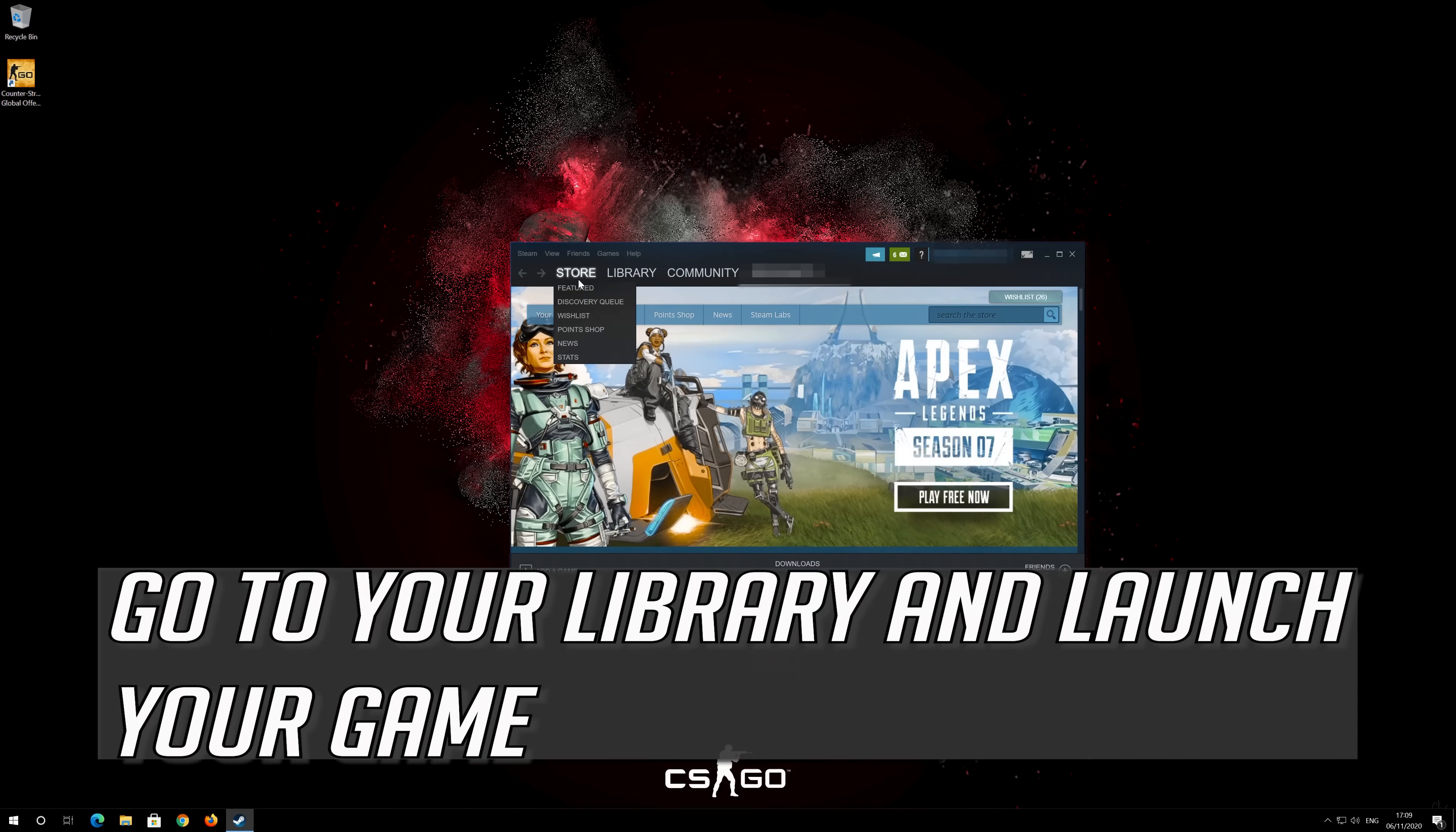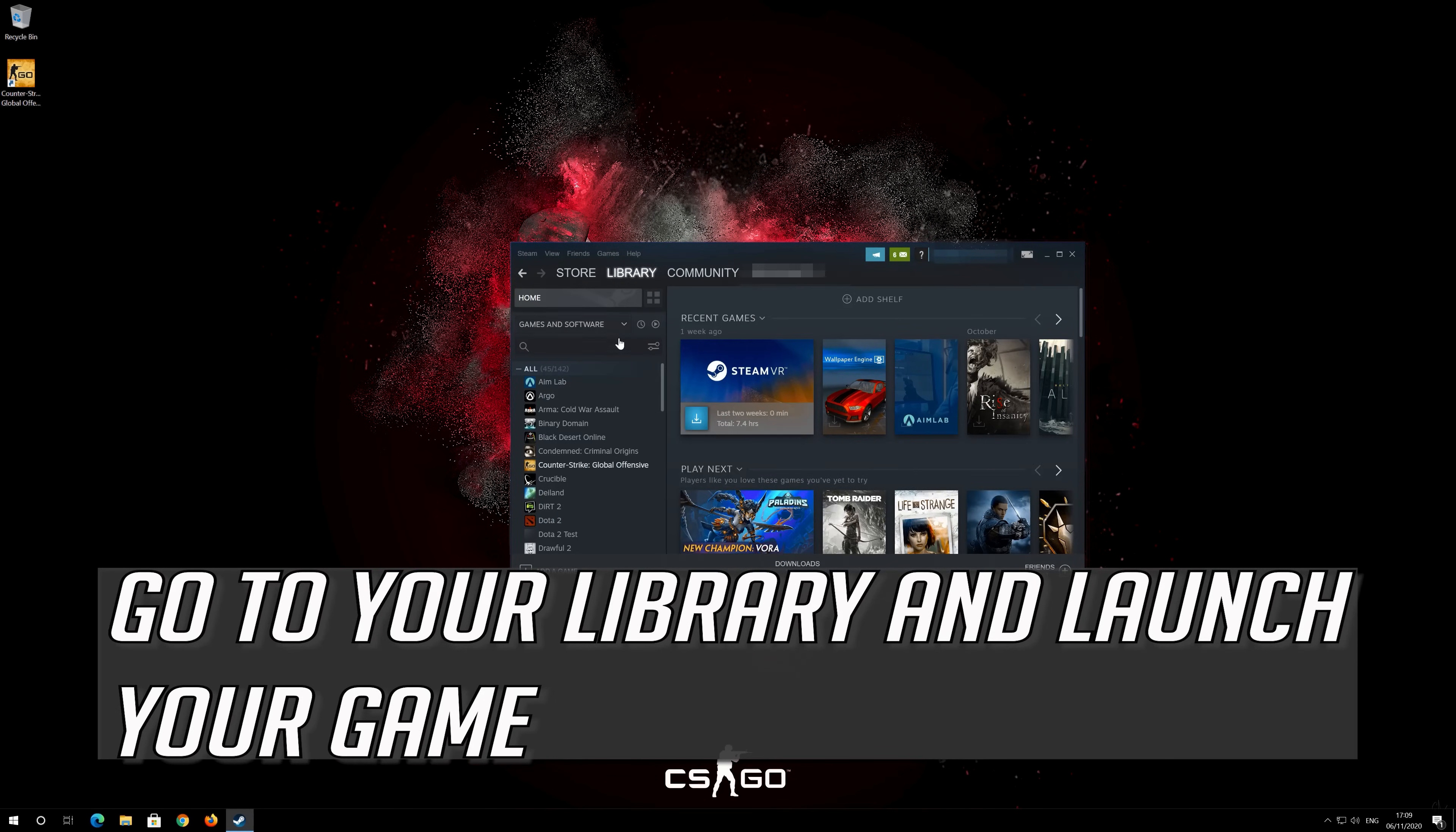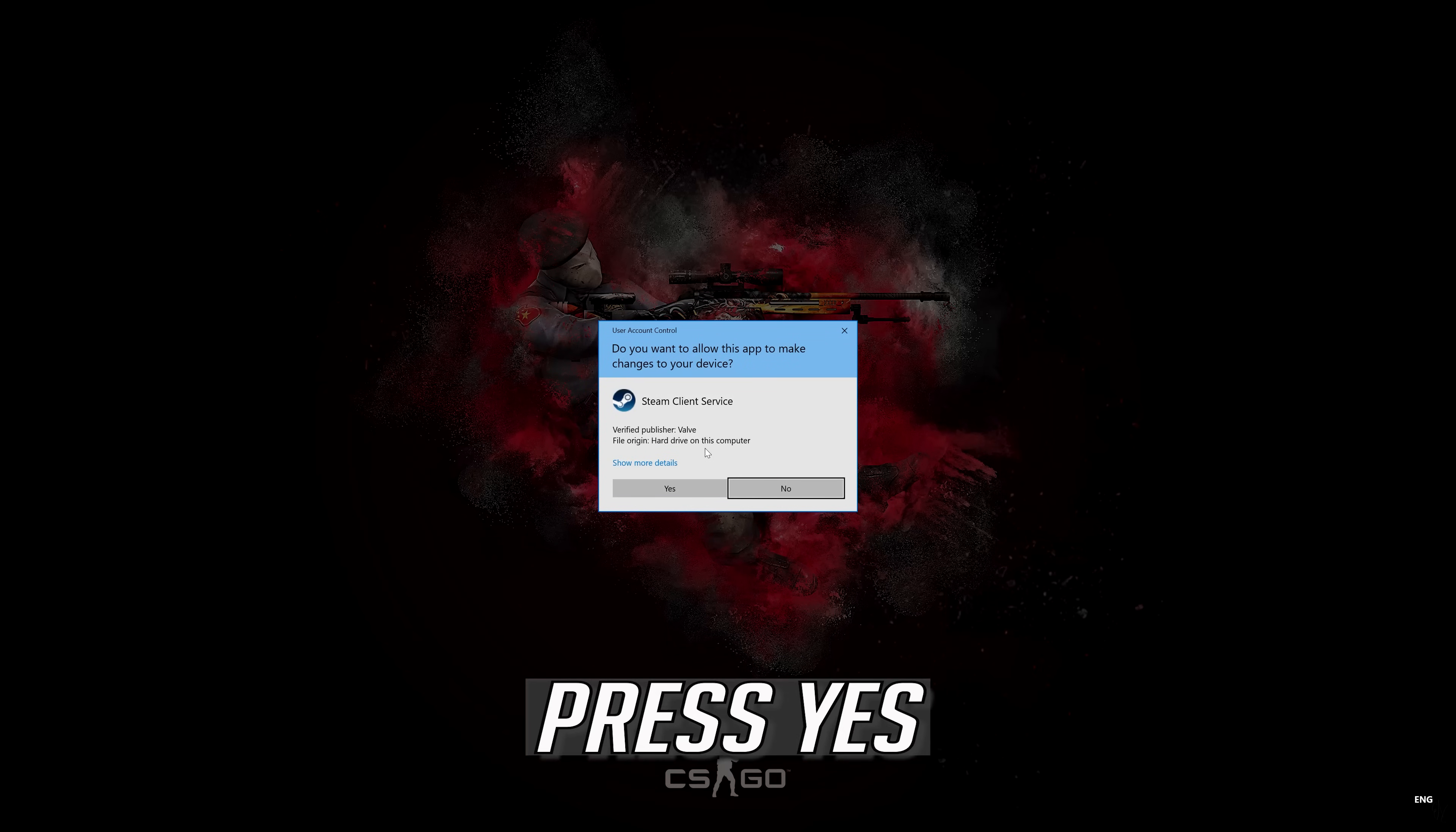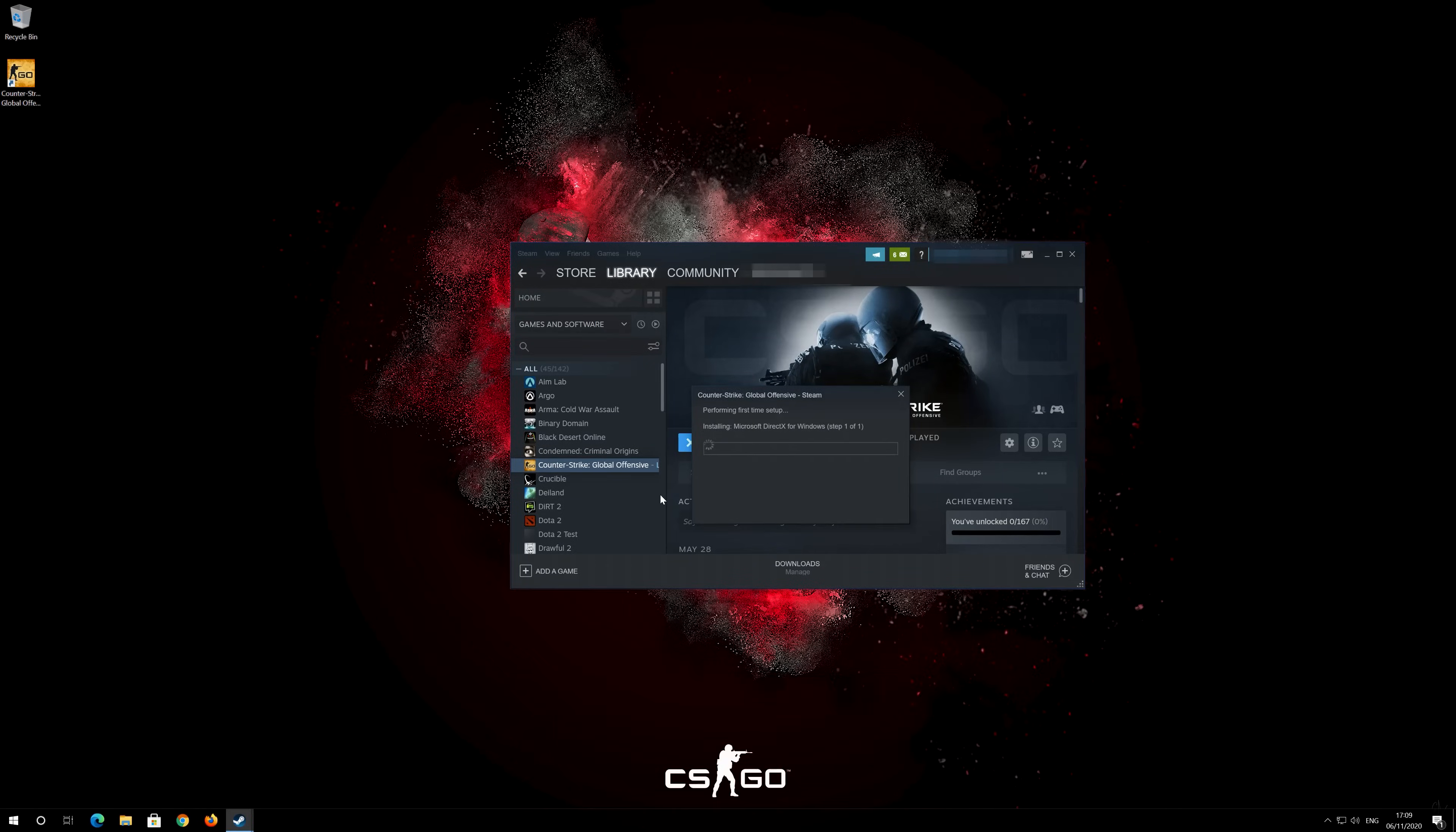Go to your library and launch your game. Press Yes. Now your problem should be fixed.